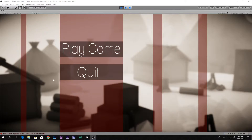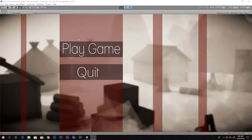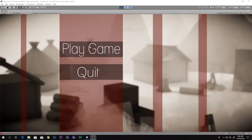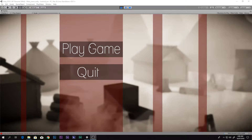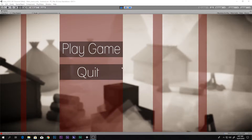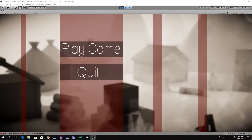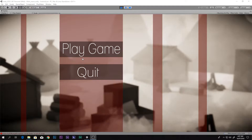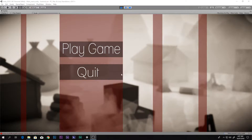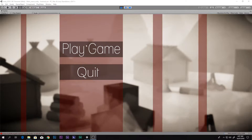Hello everyone, this is Scorpion from How To Do, and today you guys will be learning how to make a death/restart menu system in Unity using PlayMaker. In the previous videos we made this menu in Unity using PlayMaker, so if you haven't seen that, go ahead and click the link in the description box below and see that first.